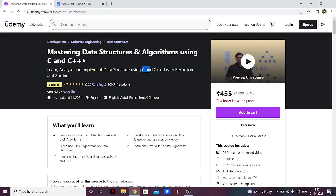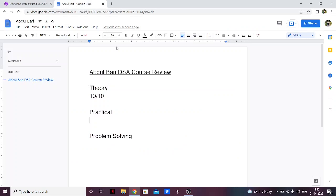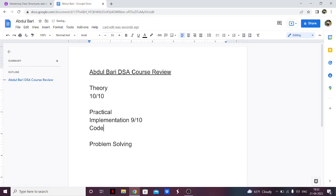But regardless, whatever implementation he has given, he has explained it really, really well. So for the practical section: implementation I would give 9 out of 10, and code clarity 10 out of 10 — he has explained line by line what each part does. So code clarity is 10 out of 10 and implementation is 9 out of 10.